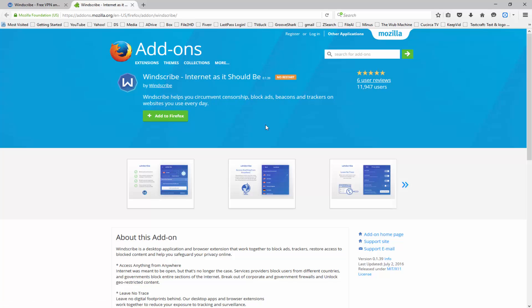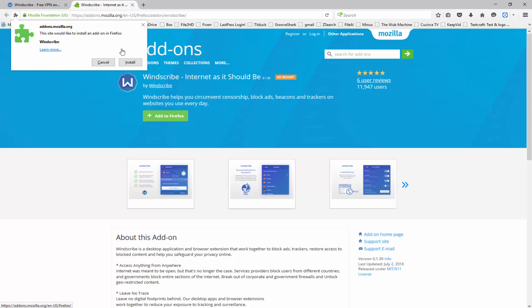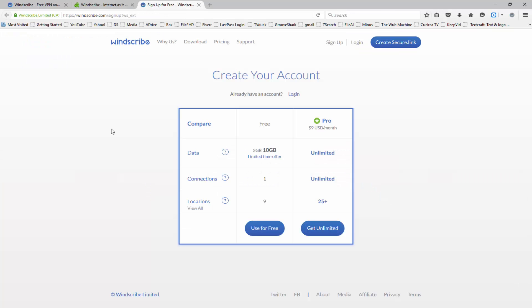If you want, you can also go to the Firefox add-ons main page and search for Windscribe. So I'm going to go ahead and click on add to Firefox, and you can see it's going to allow me to install this Firefox add-on. Once the Firefox add-on has installed, you're going to come to this page here where you can go ahead and create an account if you haven't already.